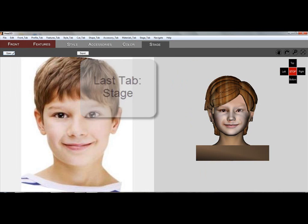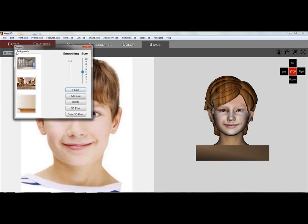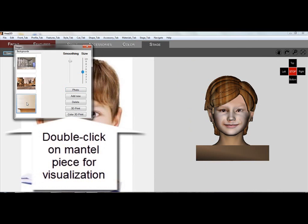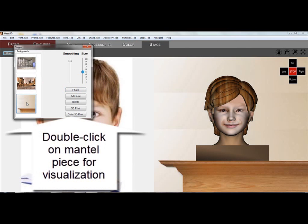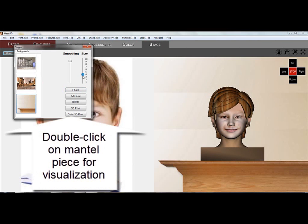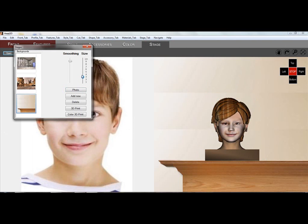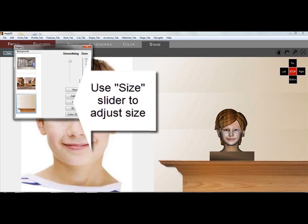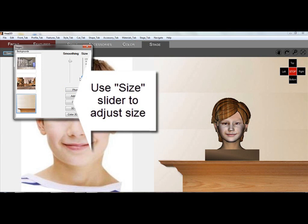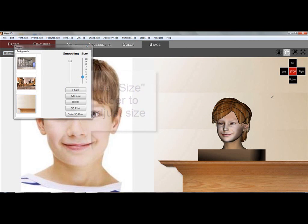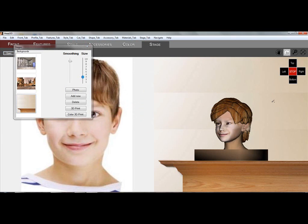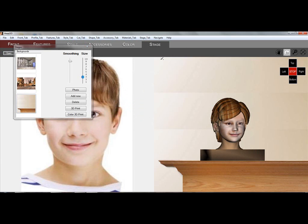You've made it to the last tab, the Stage tab. Here you can visualize the statue by placing it on top of a mantelpiece and select the appropriate size from 3 inches up to 9 inches. It's a good idea also to rotate the head to check for problems.